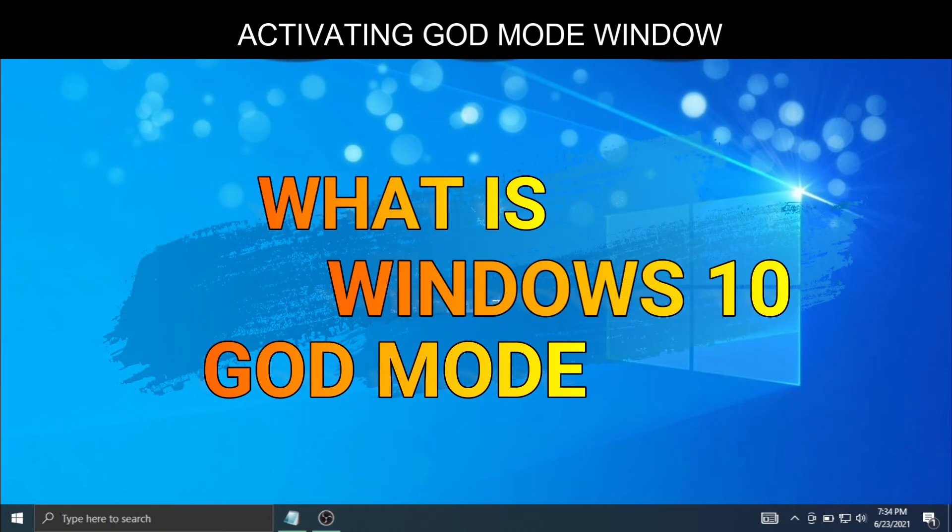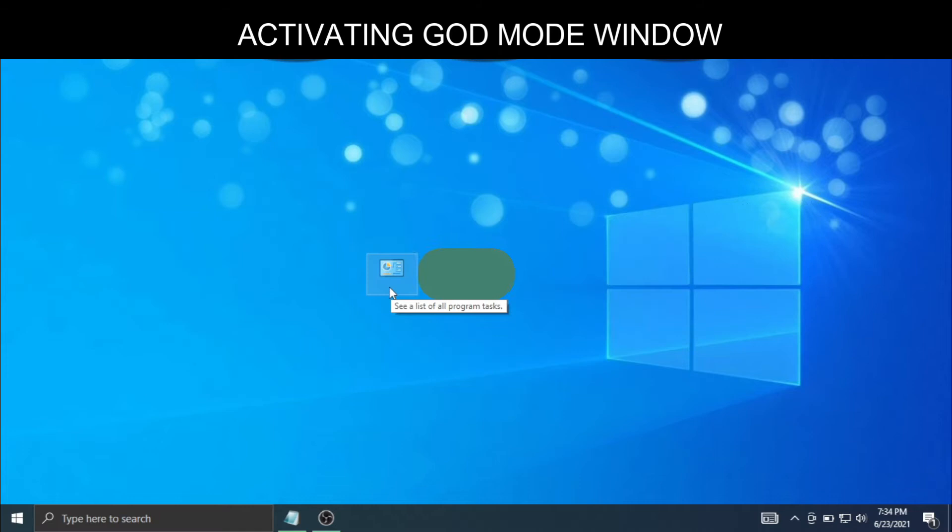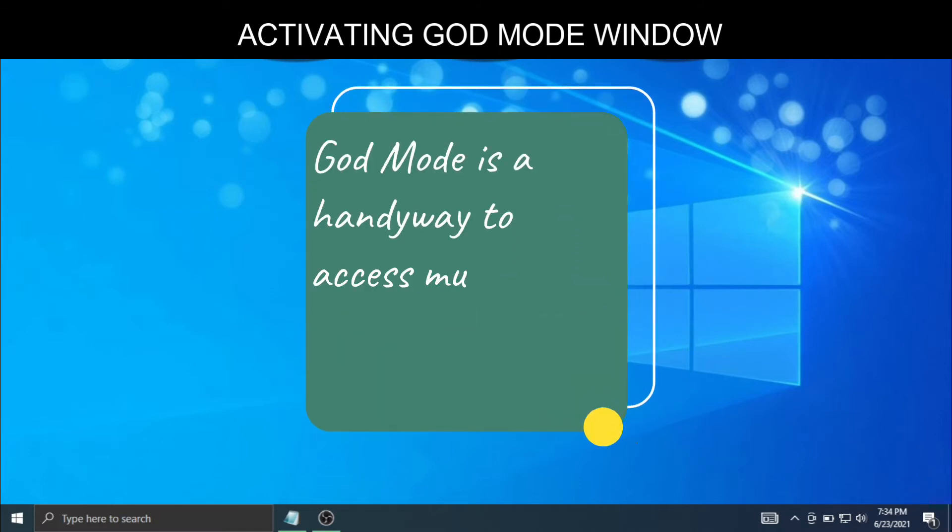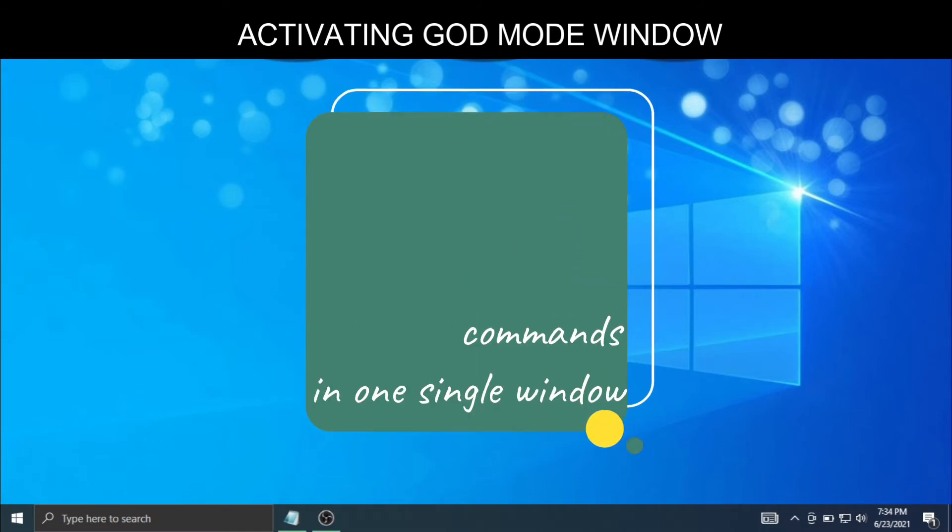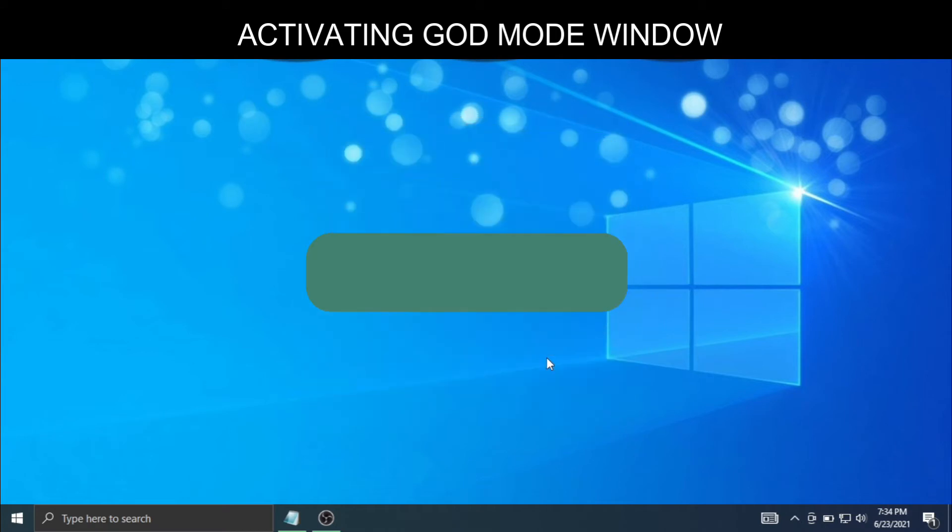What is Windows 10 God Mode? God Mode is a handy way to access multiple Windows commands in one single window.